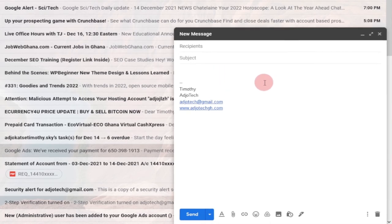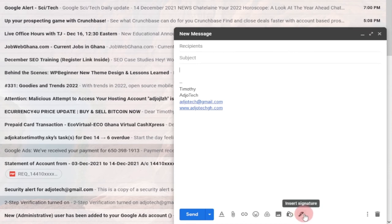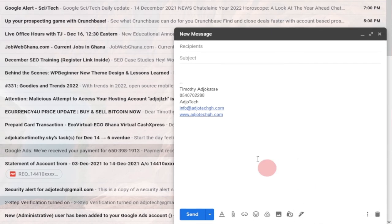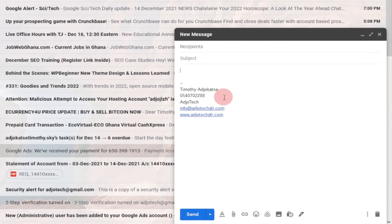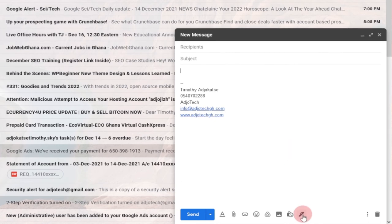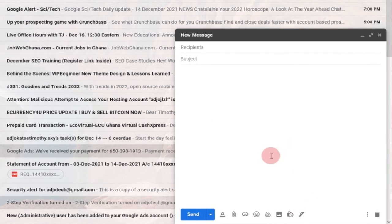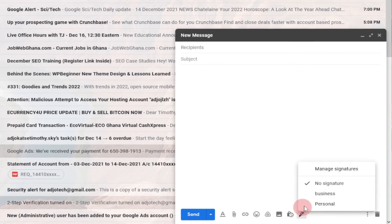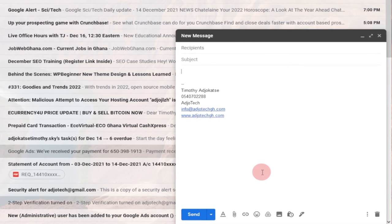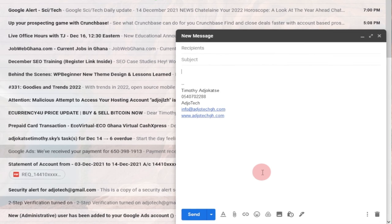If you're sending a business email and you want to switch from your personal signature to the business one, click on the pen icon — 'Insert signature'. You now have the option to switch between business and personal. When I select business, you can see my second signature appears with full contact details. If you decide not to use any signature, click the icon and select 'No signature', and you can send the email without one.